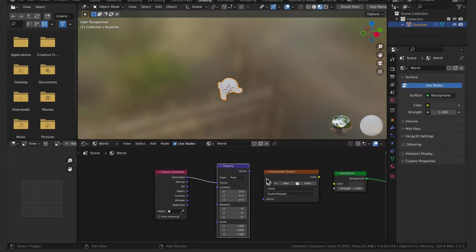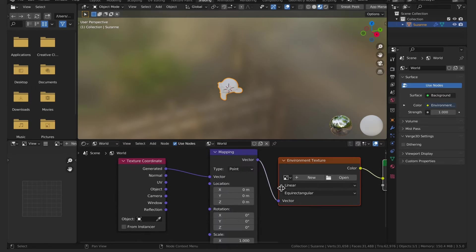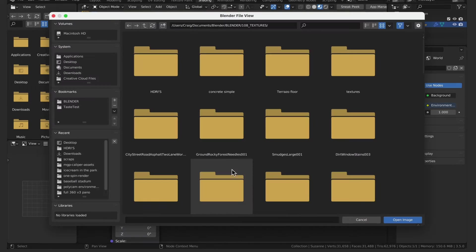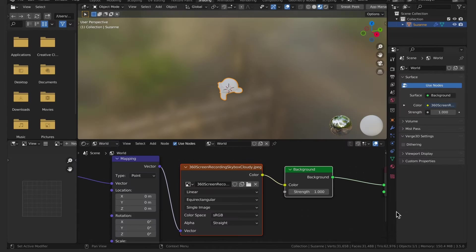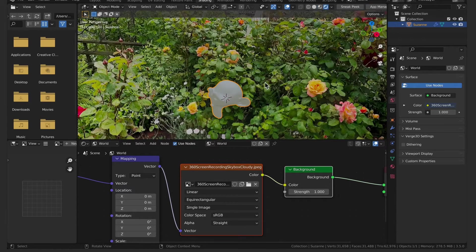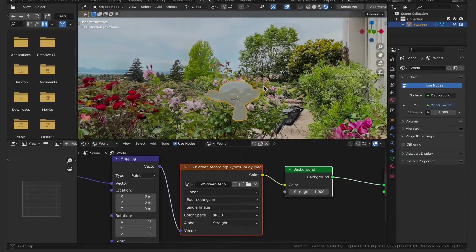With two nodes selected you can press F to connect them. Press the folder icon in the environment node to import your 360. Go into rendered view.